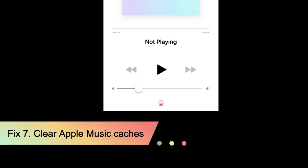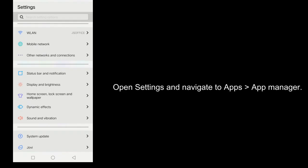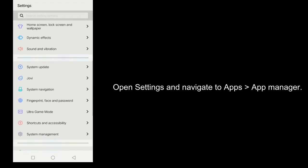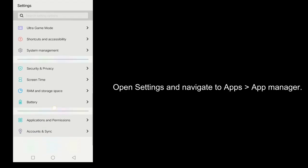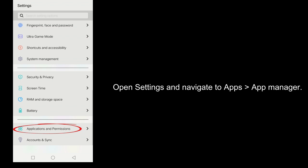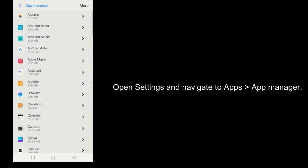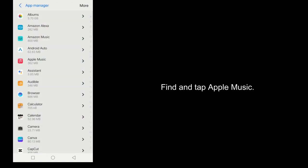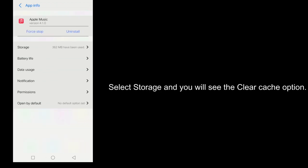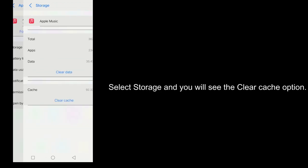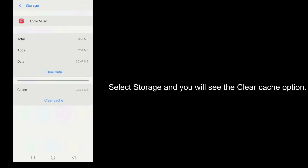Fix 7: Clear Apple Music caches. This is only for Android users. Open Settings and navigate to Apps, then App Manager. Find and tap Apple Music. Select Storage and you will see the Clear Cache option.